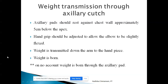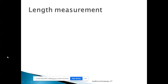Regarding weight transmission through the axillary crutch: the axillary pads should rest against the chest wall properly, approximately five centimeters below the apex — to avoid impingement of the brachial plexus in the axilla. The hand grip should be adjusted to allow the elbow to be slightly flexed. Weight is transmitted down the arm to the handpiece. On no account should weight be borne through the axillary pad.